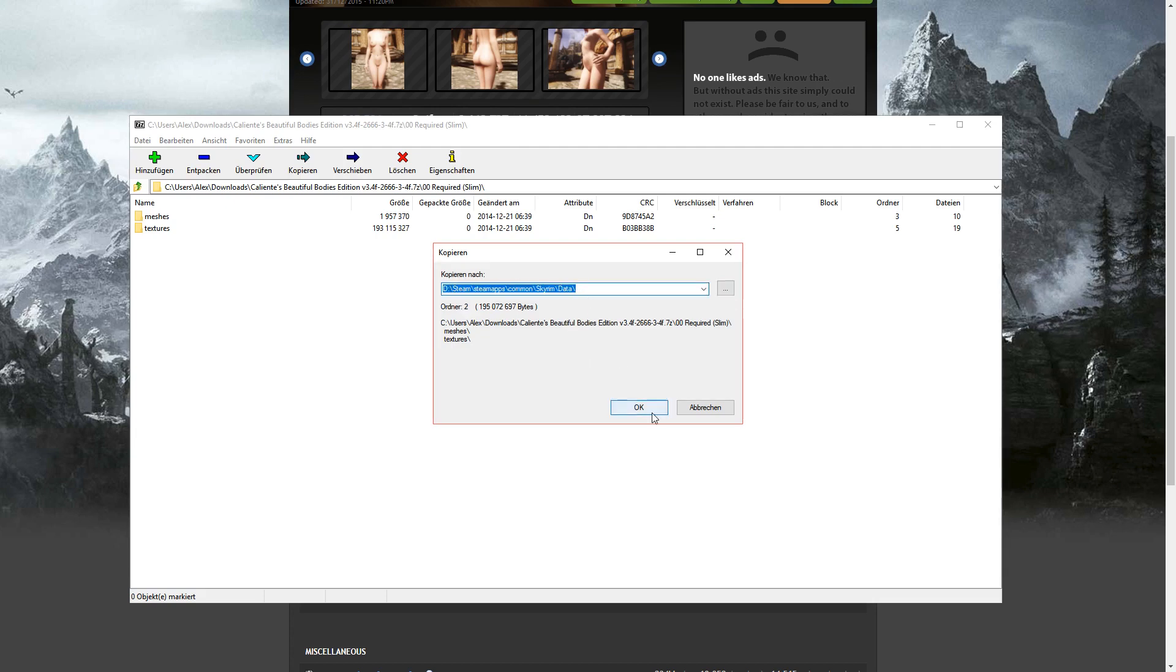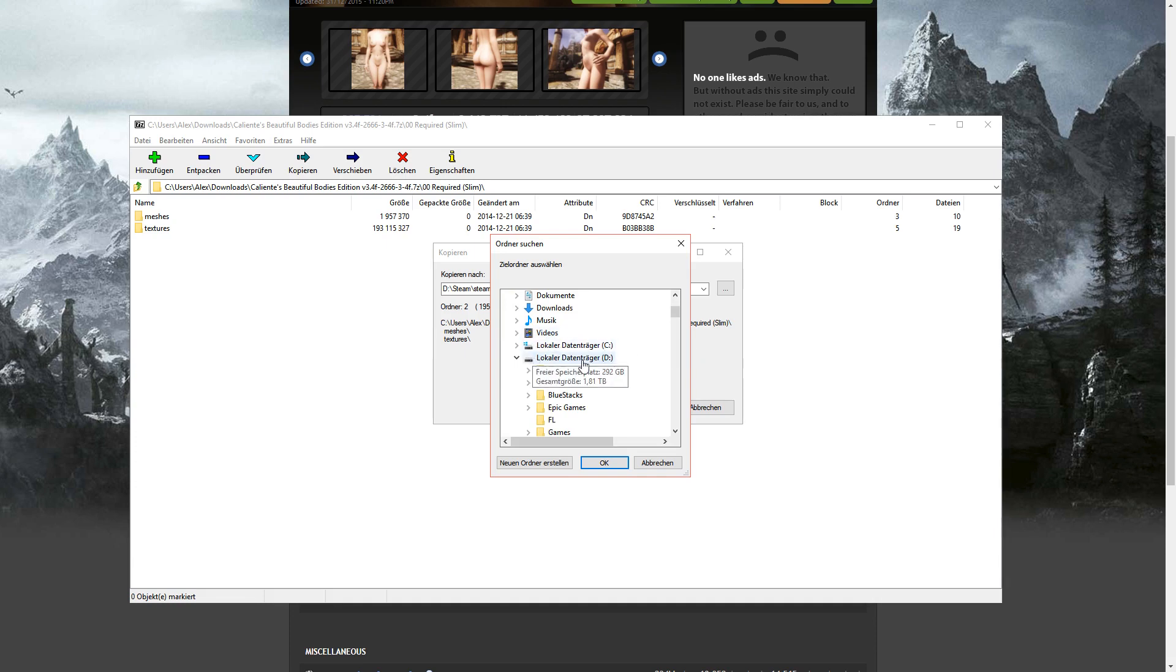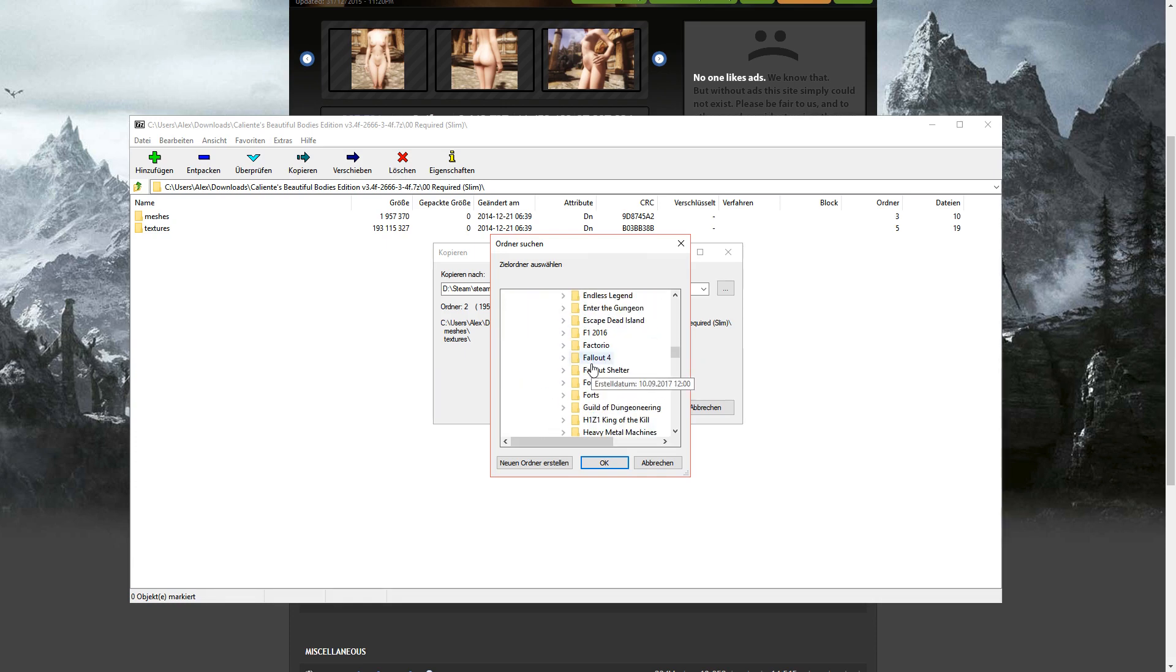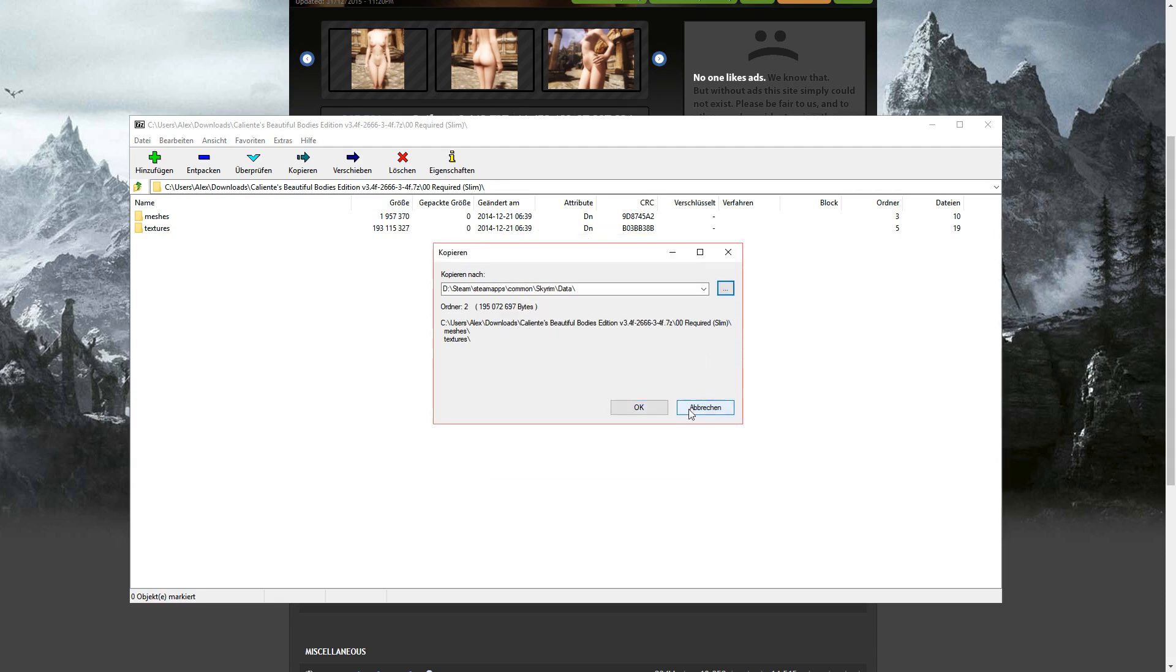After you've done that, just click OK. If you don't know how to get there, just click on the three dots and go to where you've installed Skyrim and click on data. Click OK.